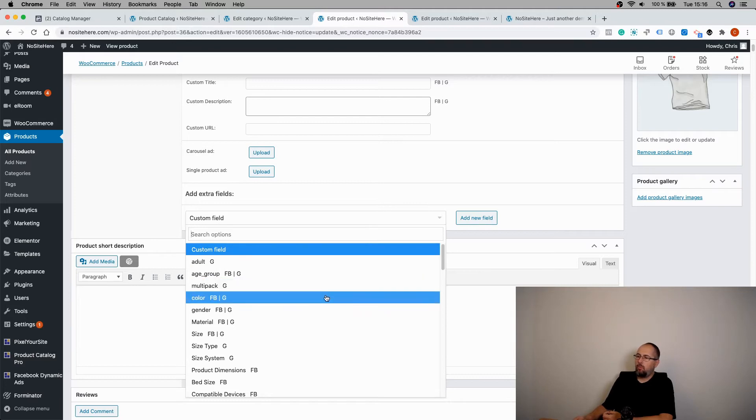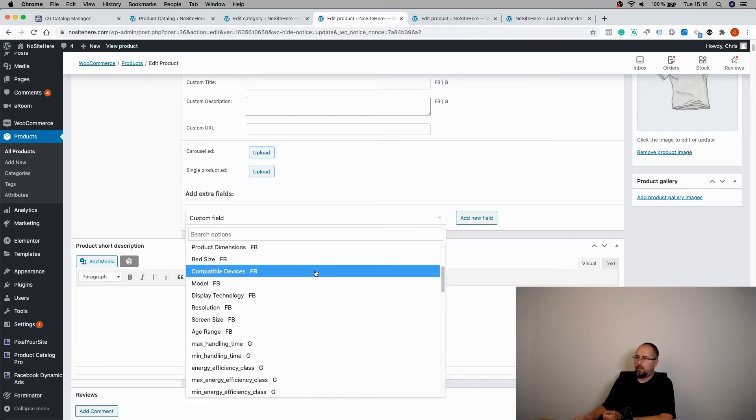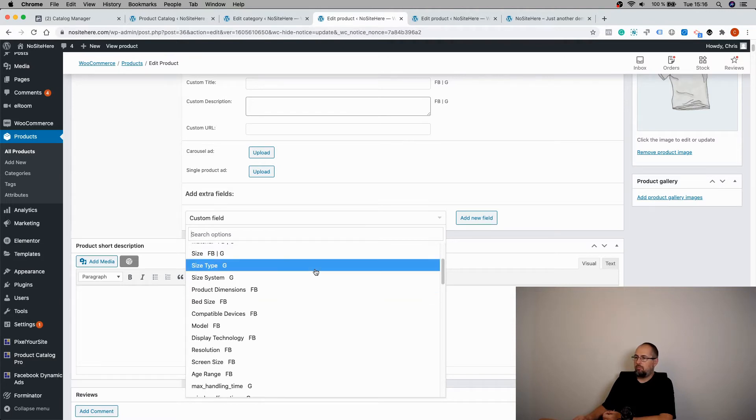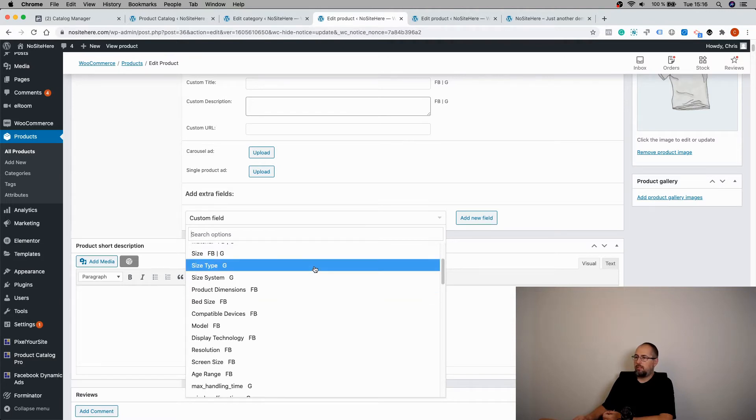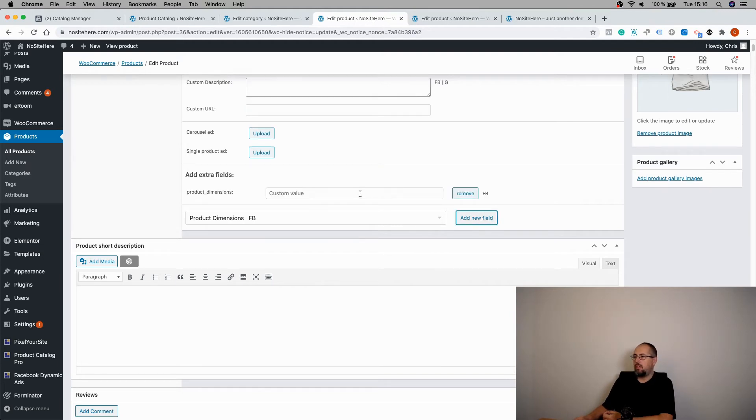Or you can simply select from these default feeds. Let's say product dimension. This is a Facebook specific field. And you add some value.